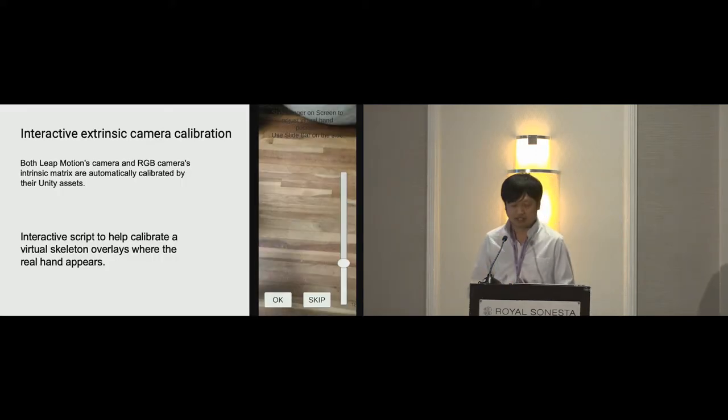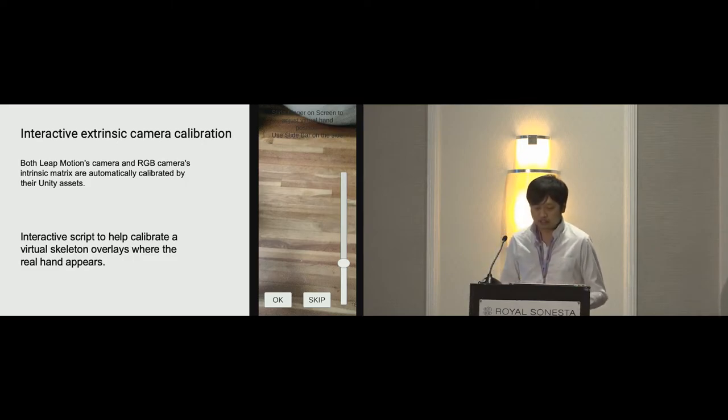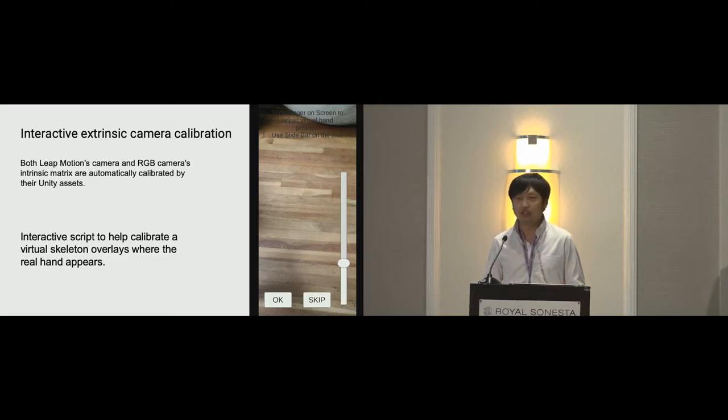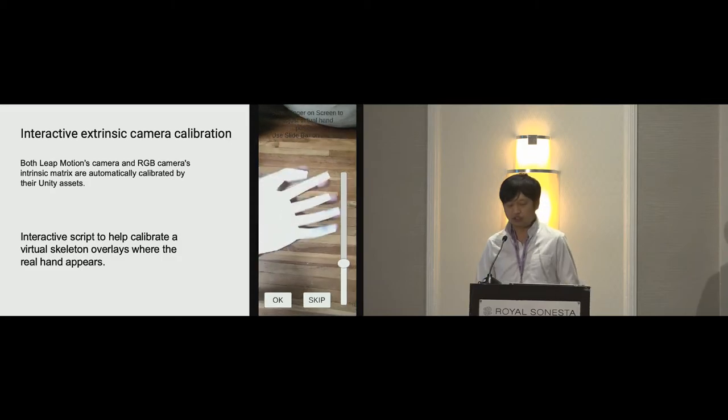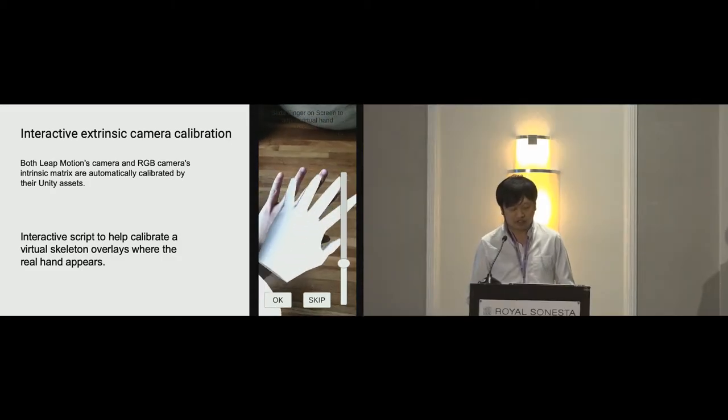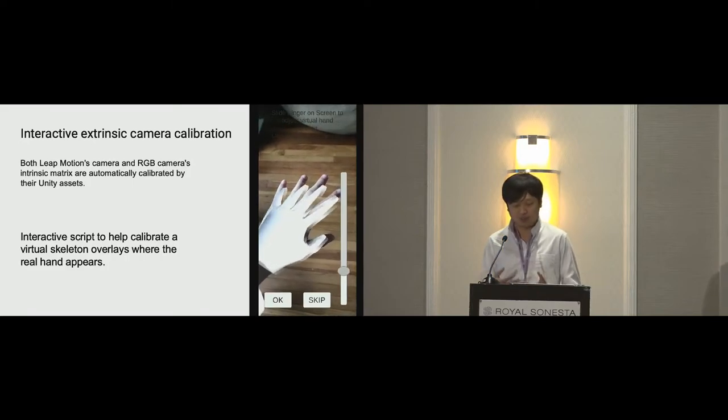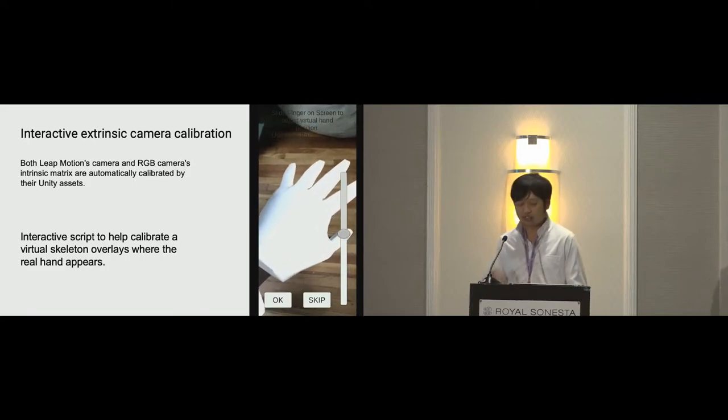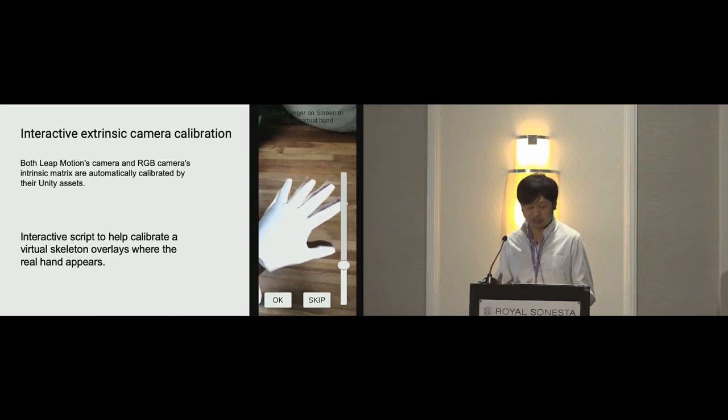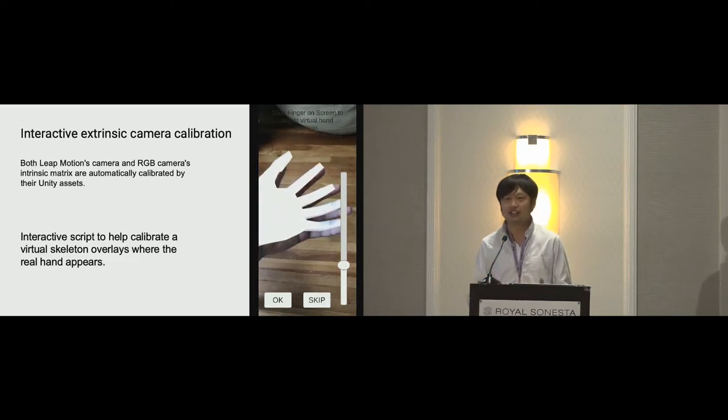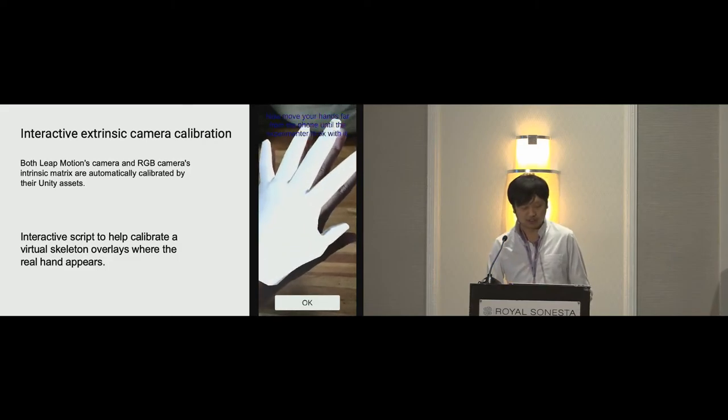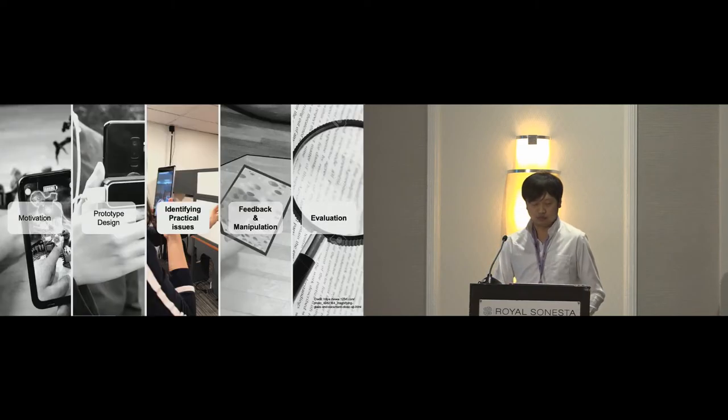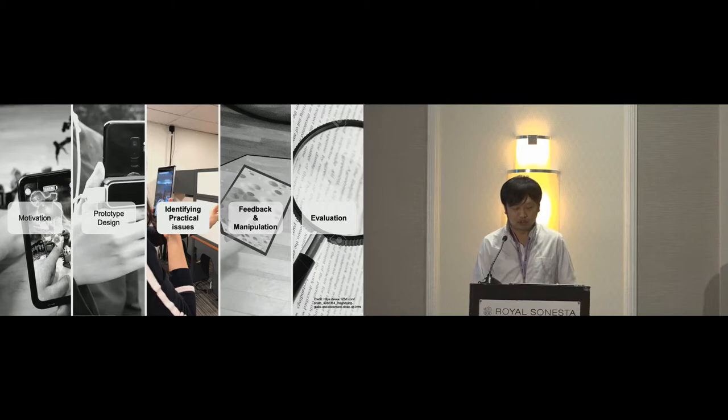Since both Leap Motion's camera and smartphone's RGB camera intrinsic metrics are automatically calibrated by their Unity assets, we only need to care about extrinsic camera calibration. The video on the right shows a user with our interactive script to adjust the position of the opaque white virtual hands to overlap. The skeleton color here is deliberately made obvious for understanding the calibration process. In real time, it can be transparent or hidden. So far, we went over the main parts of the initial prototype.